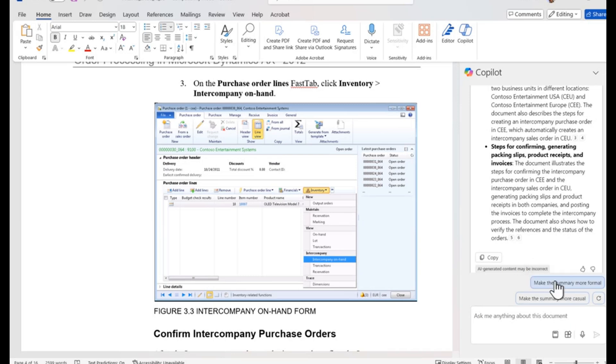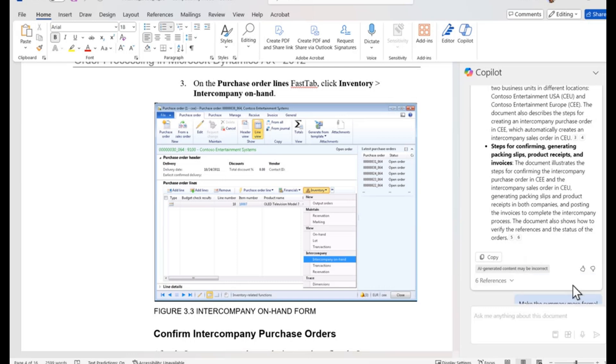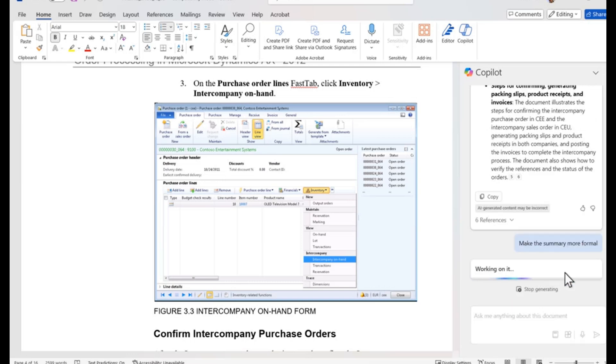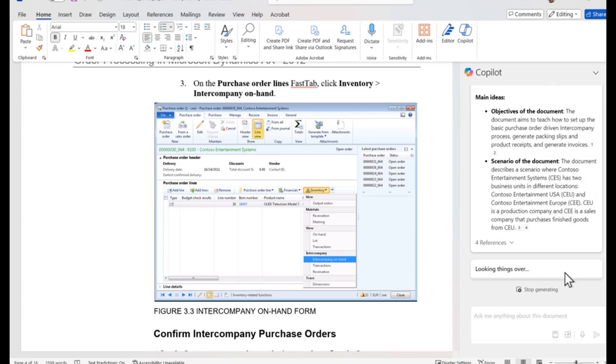Now maybe I would like to use Copilot to do more with this document. I choose make the summary more formal. Now I have a revised main ideas, objectives of the document, scenario steps to create a purchase order intercompany chain, as well as lab exercises and tests with different verbiage.